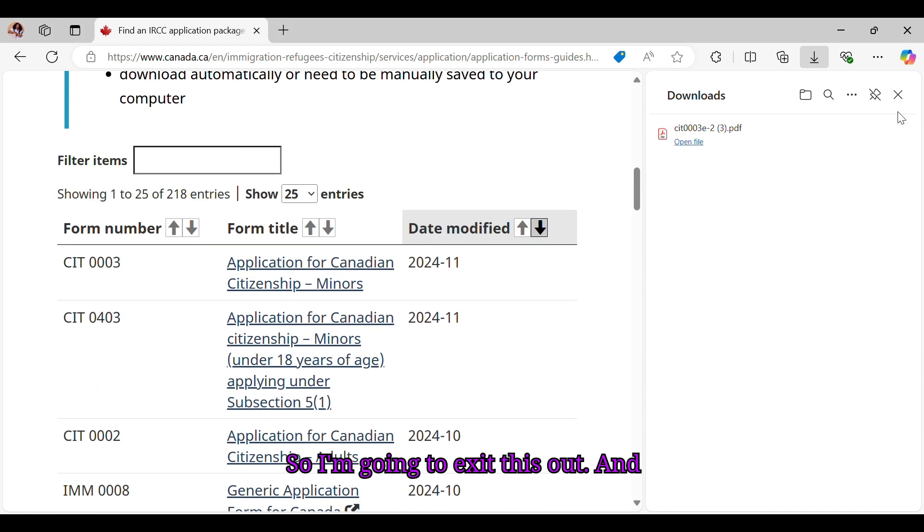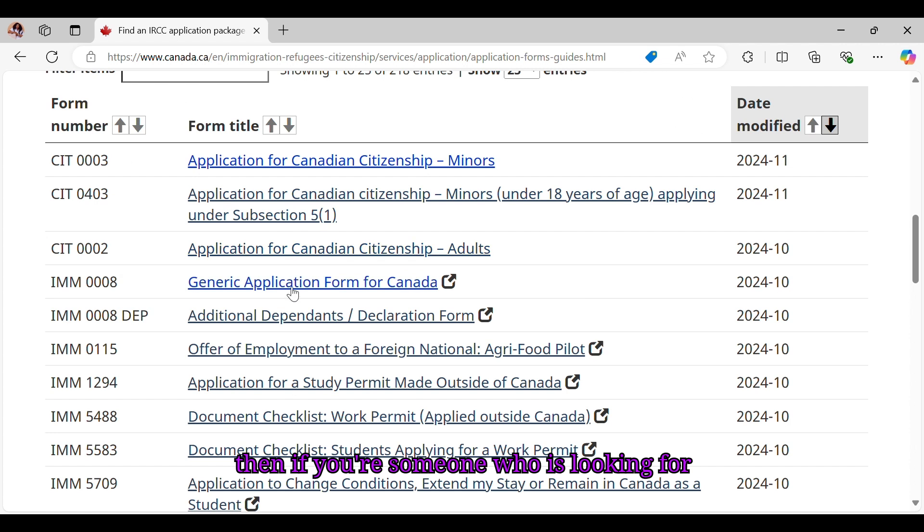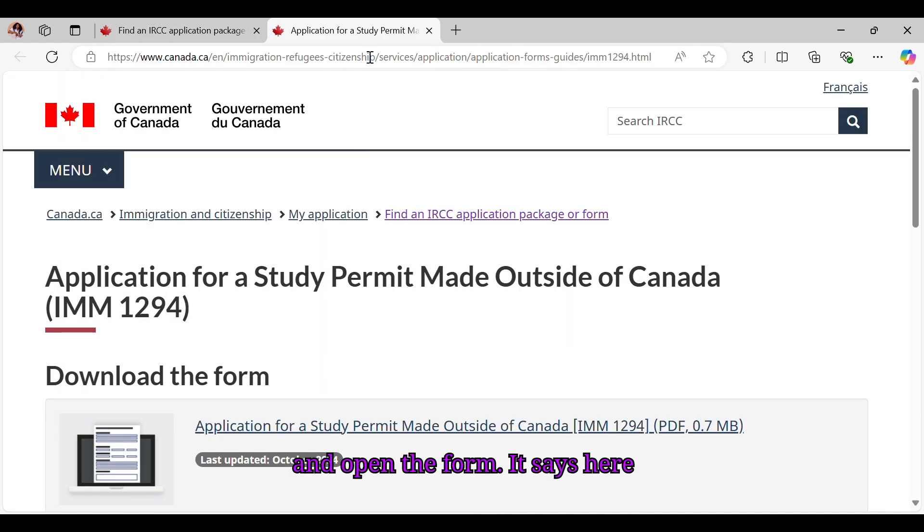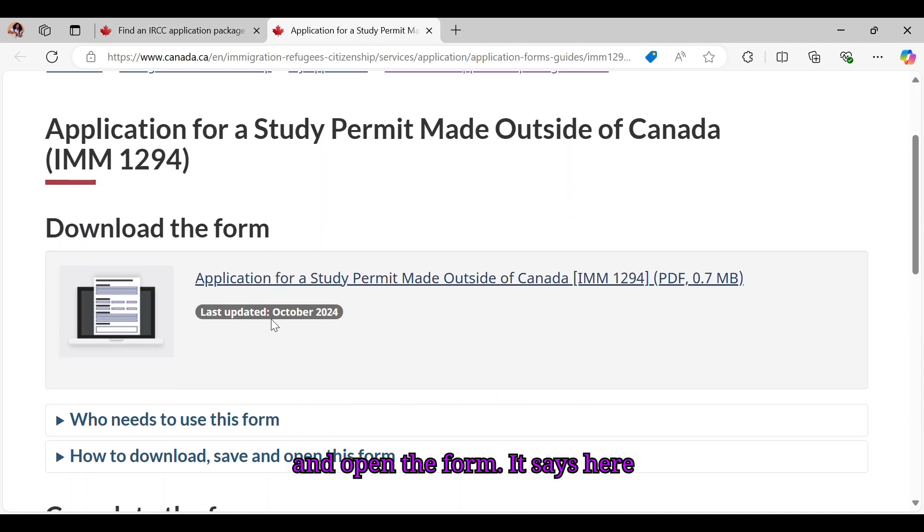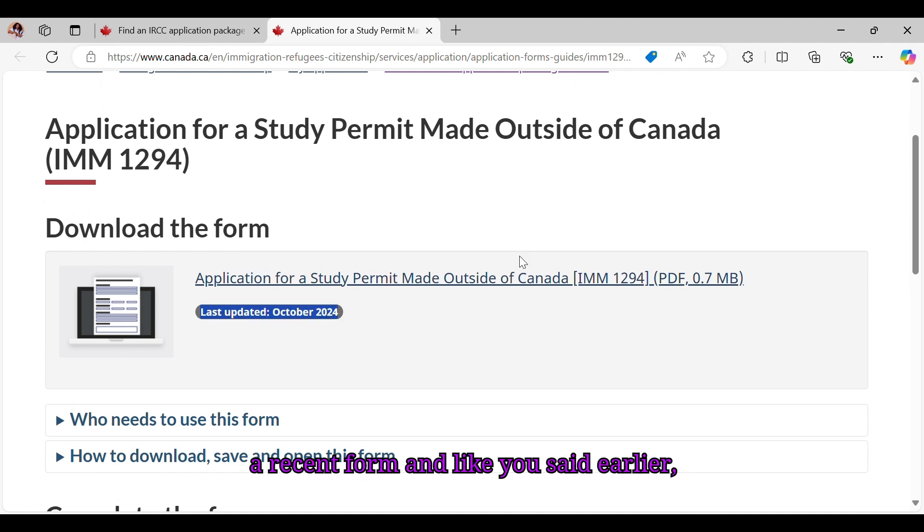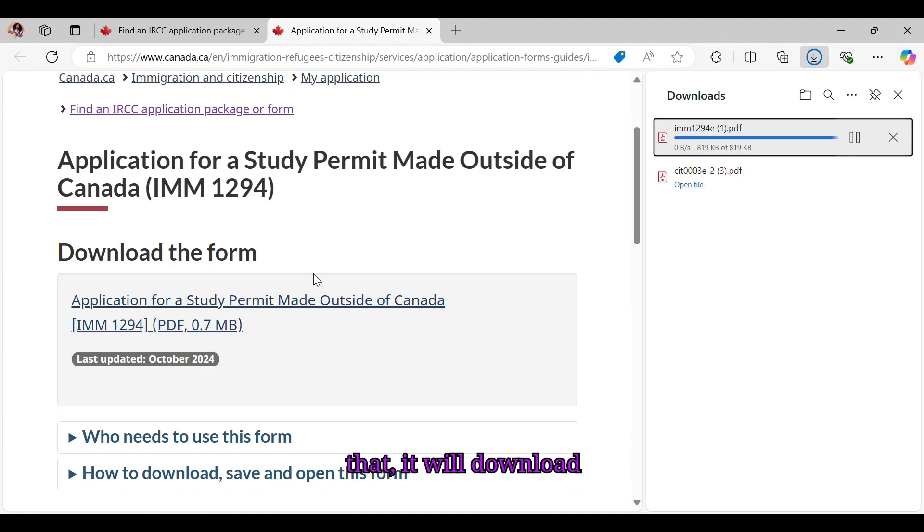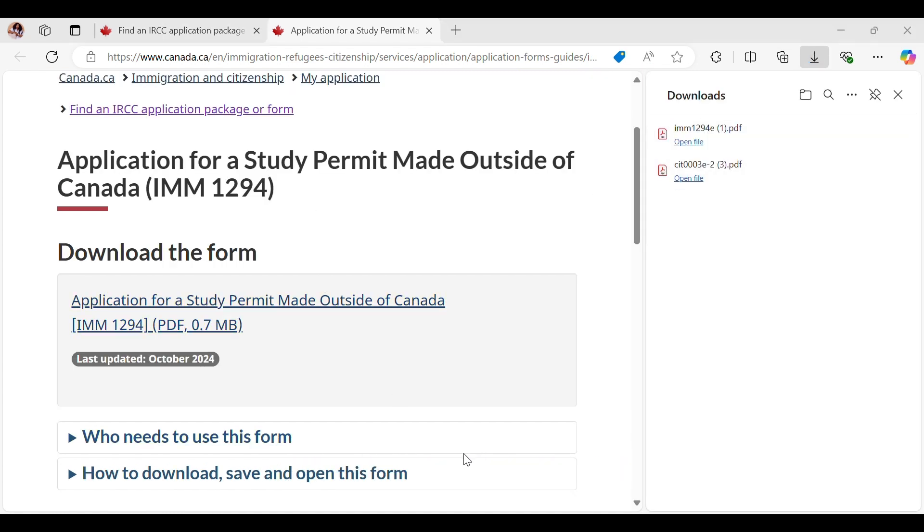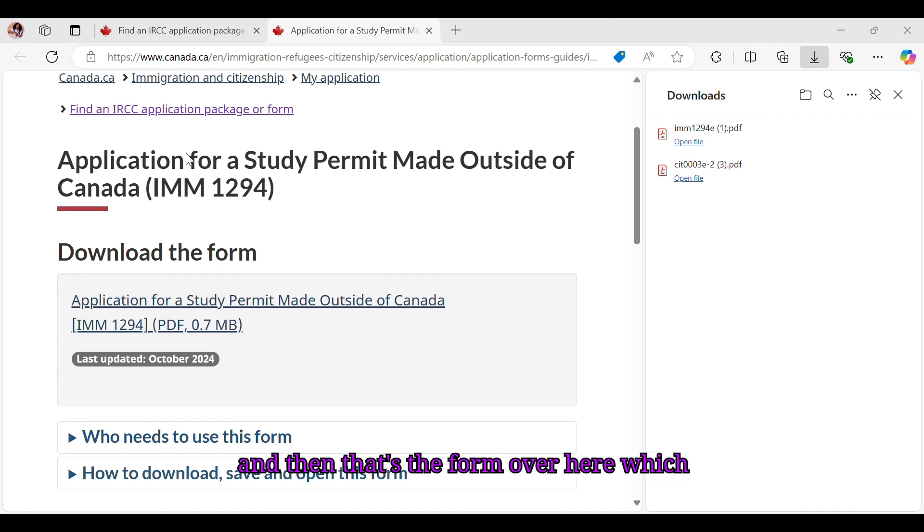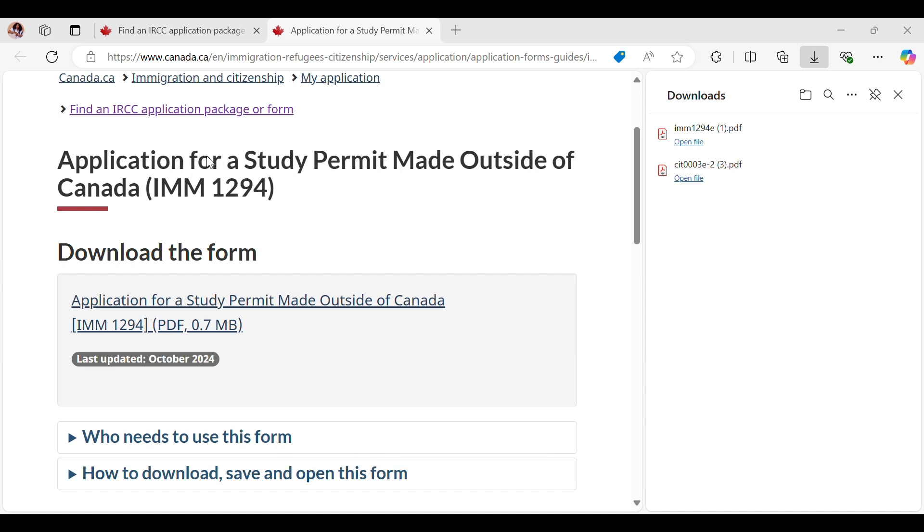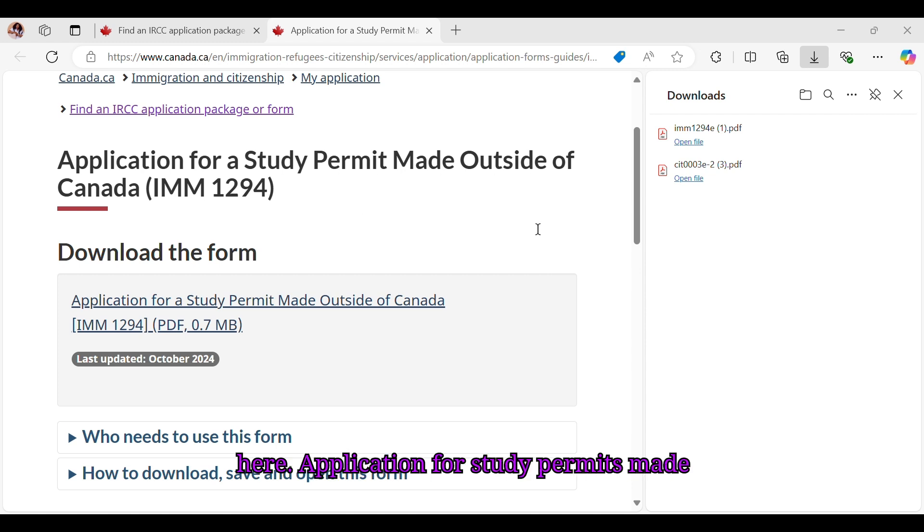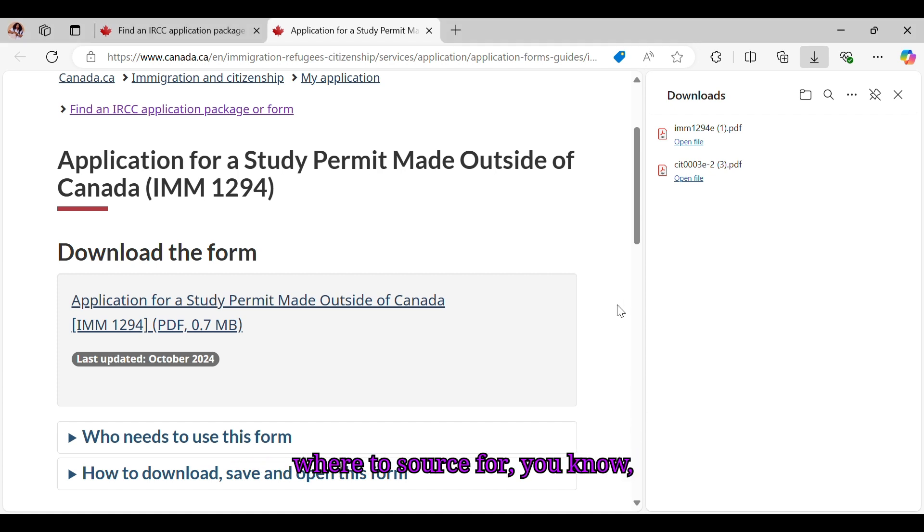So let's go back to that screen. I'm going to X this out. If you're someone looking for application for a study permit made outside of Canada, you go ahead and open the form. It says here this was updated October 2024, so this is a recent form. Like I said earlier, make sure that you clear your browsing history so you don't download the old form. Once you click on that, it will download, then you go to your Adobe, go to open, and that's the form over here which is IMM 1294E. Just give it a second. And that's it here - application for study permits made outside of Canada.